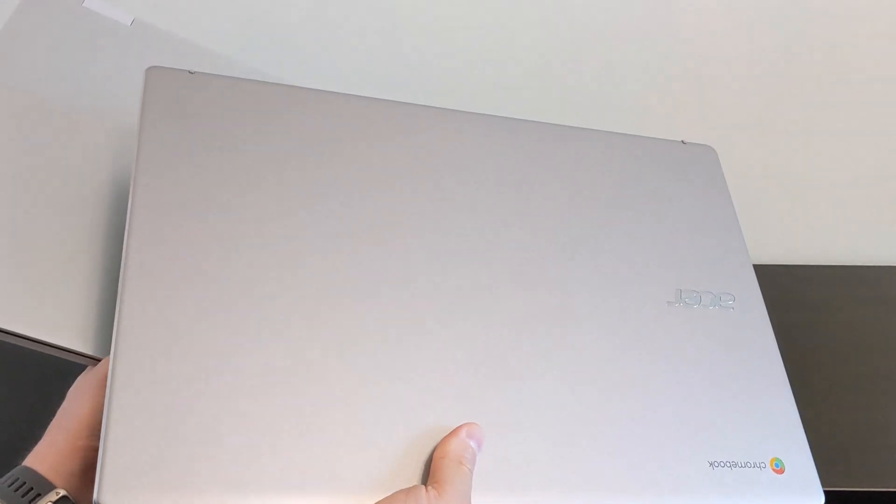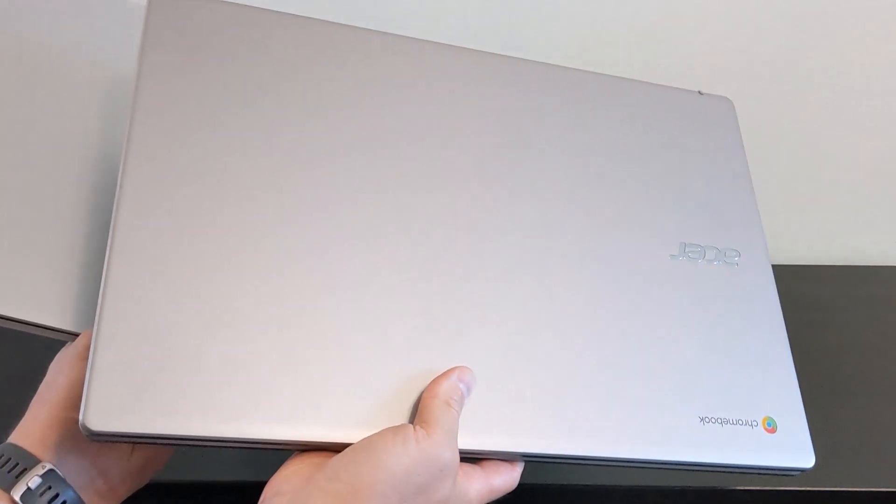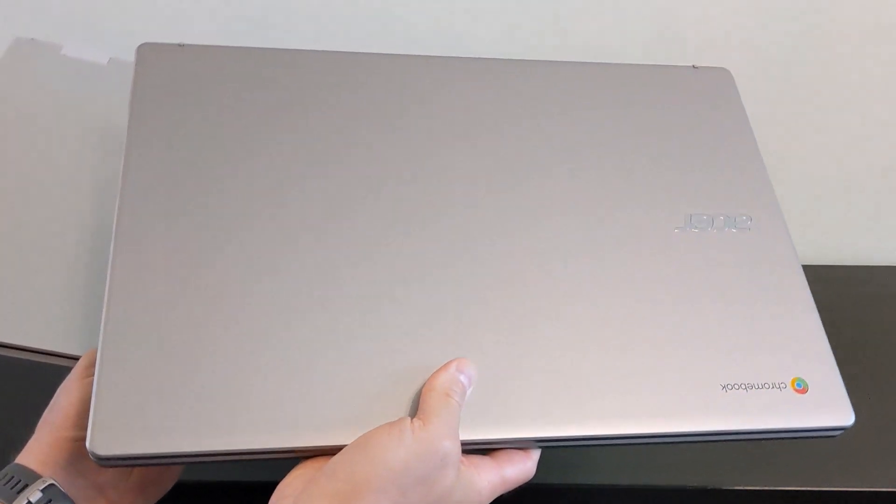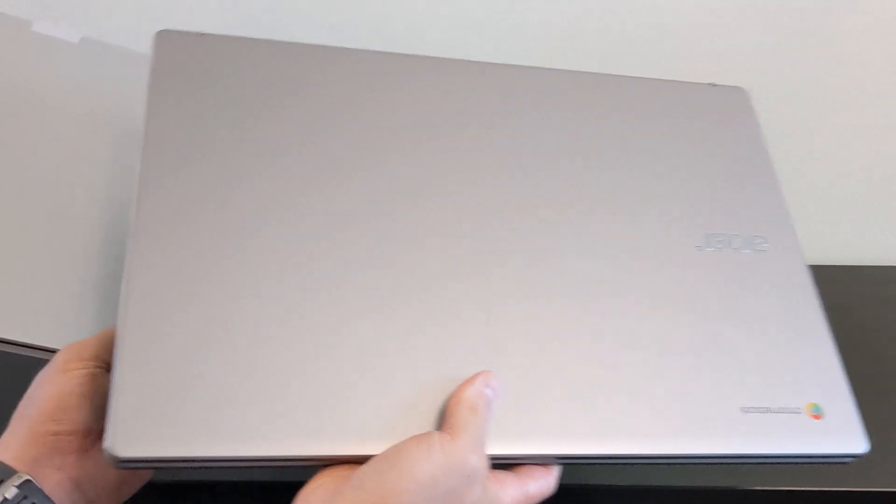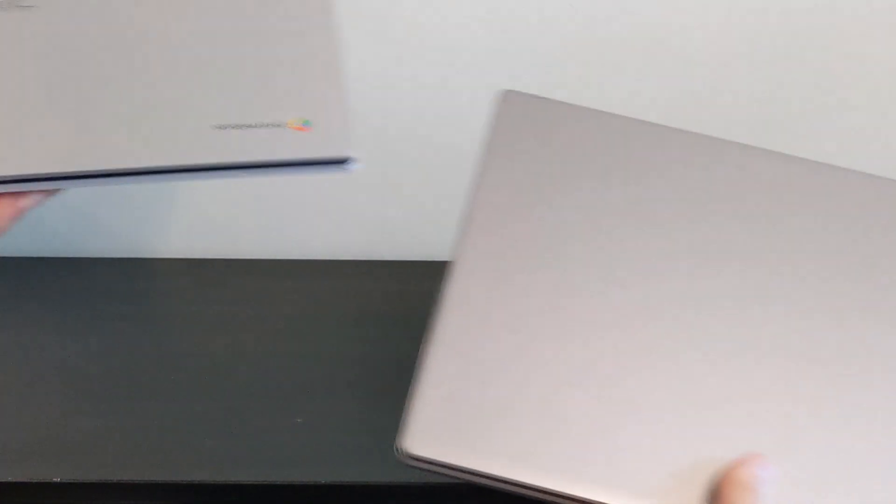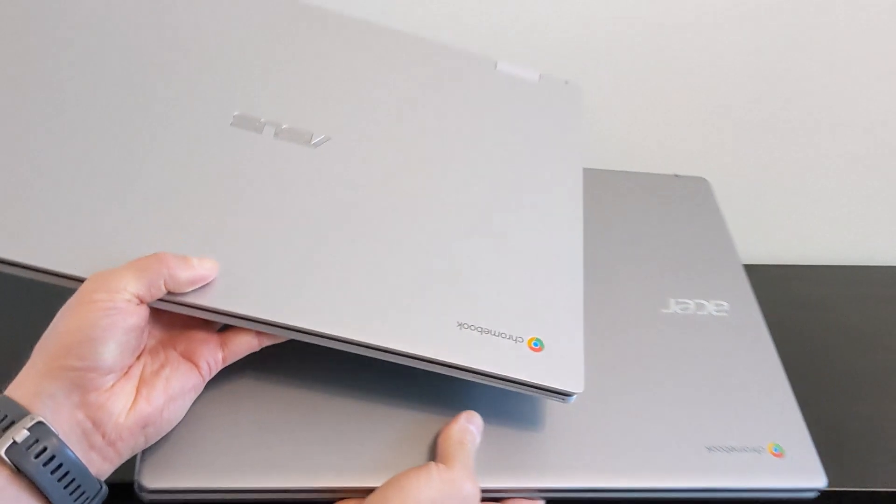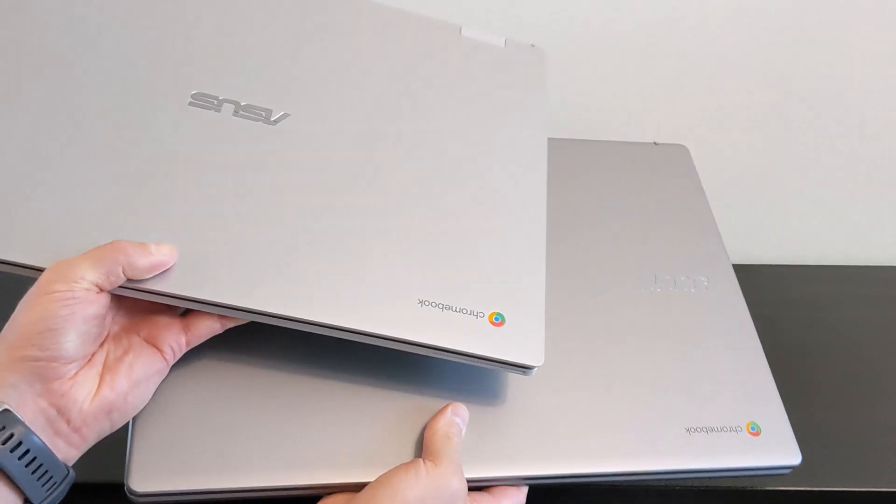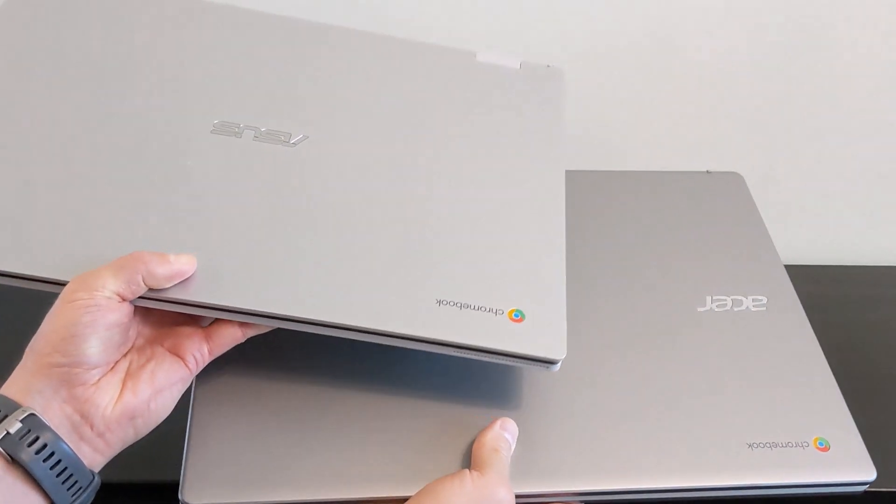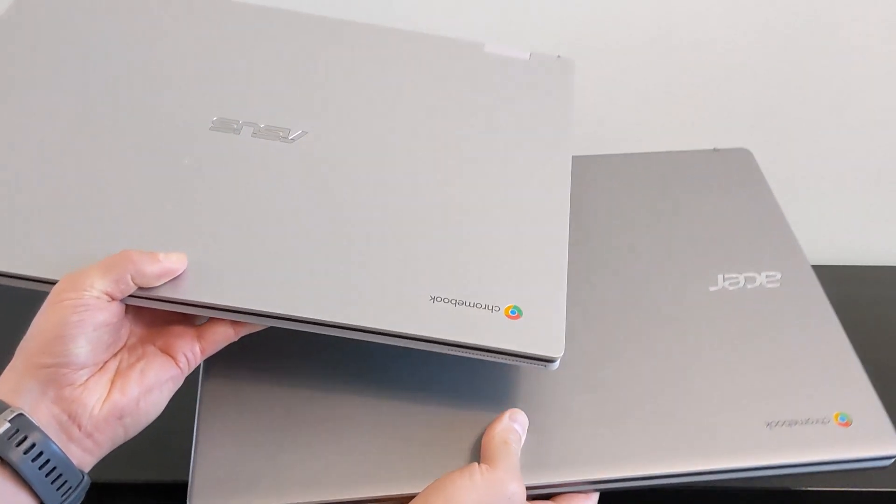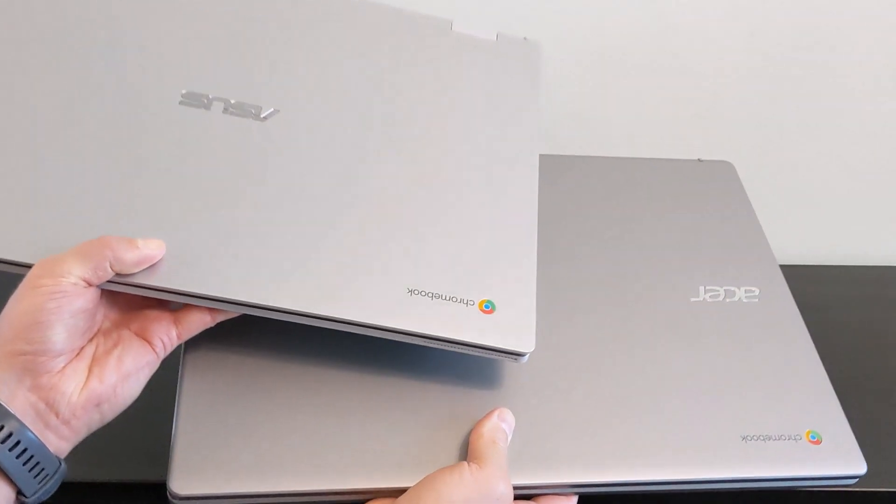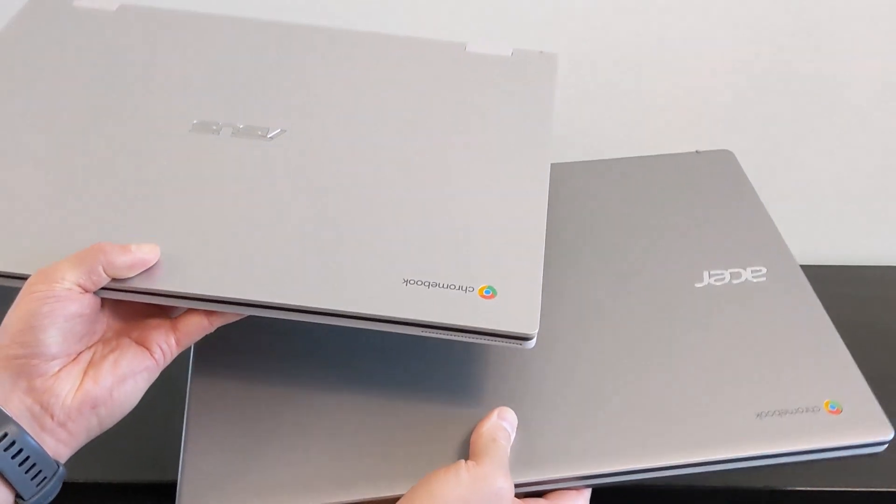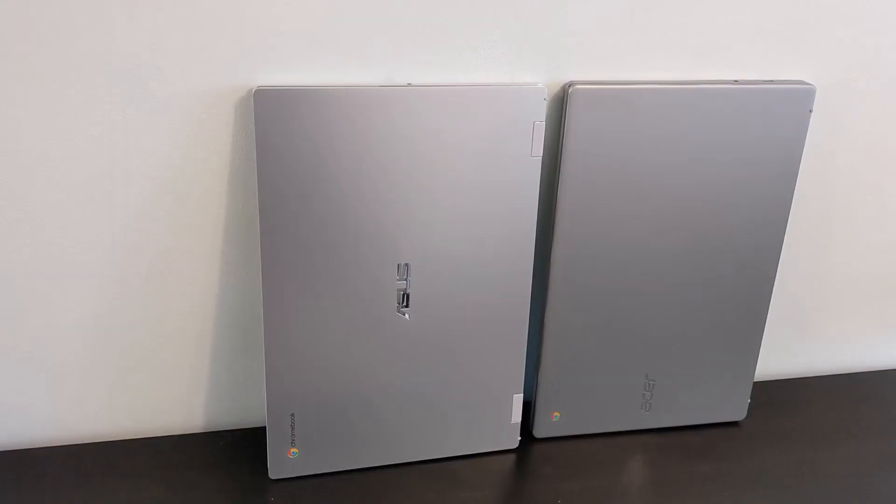The Acer comes in this silver, which they call sparkly silver, or there's also a darker titanium grey, whereas I have the Asus in what they call transparent silver, but in some regions and specs there's also a mineral grey colour.